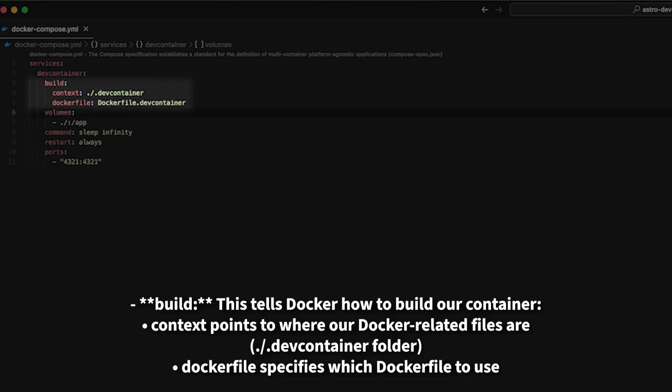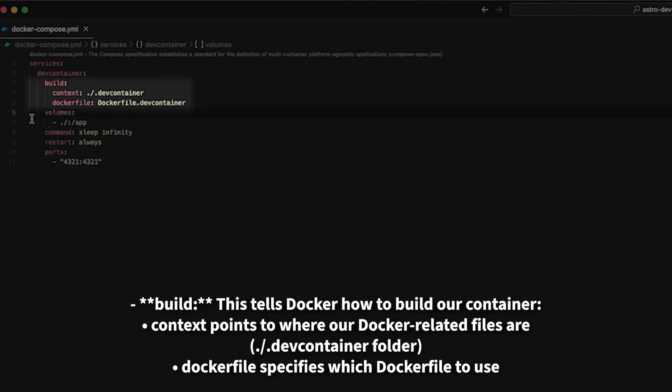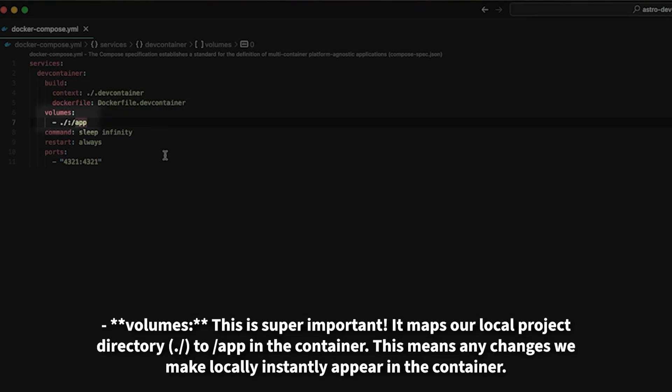Context points to where our Docker-related files are. Dockerfile specifies which Docker file to use. Volumes. This is super important.